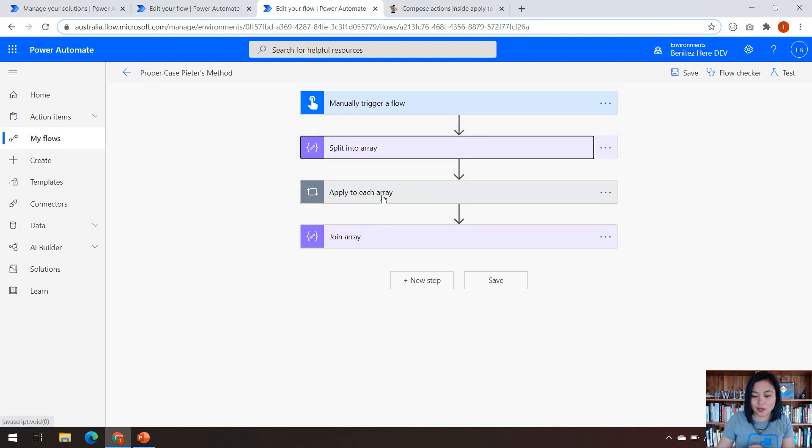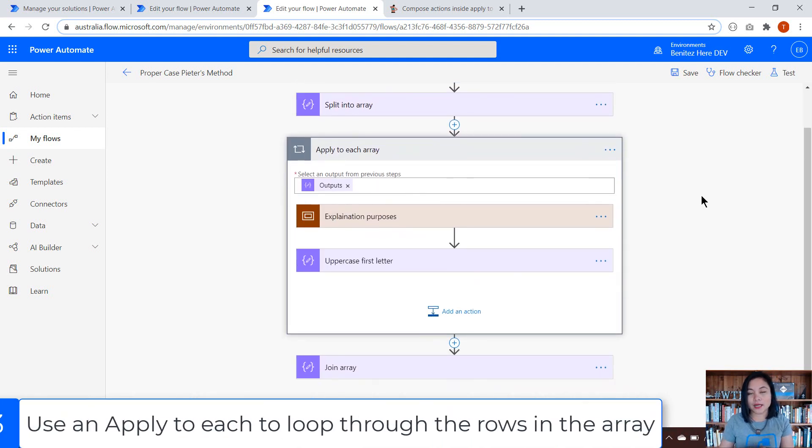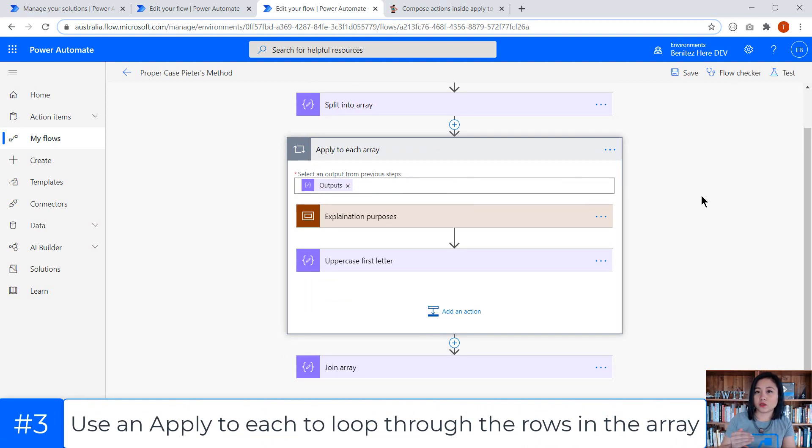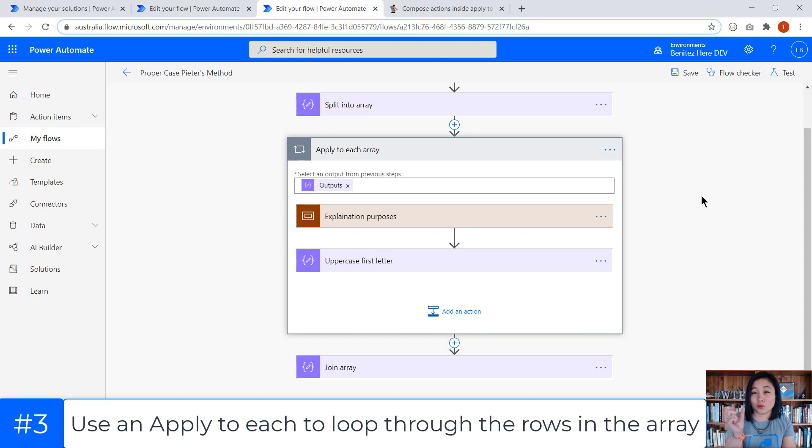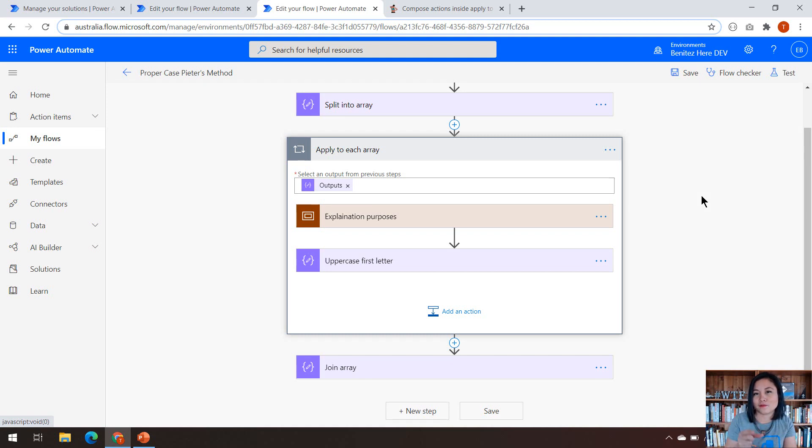The next method that I'm using is an apply to each array. What we want to do is loop through each of those rows. And for each of the rows, there's going to be the word. And in that word, we want to make the first letter as uppercase and then everything else is going to be lowercase.